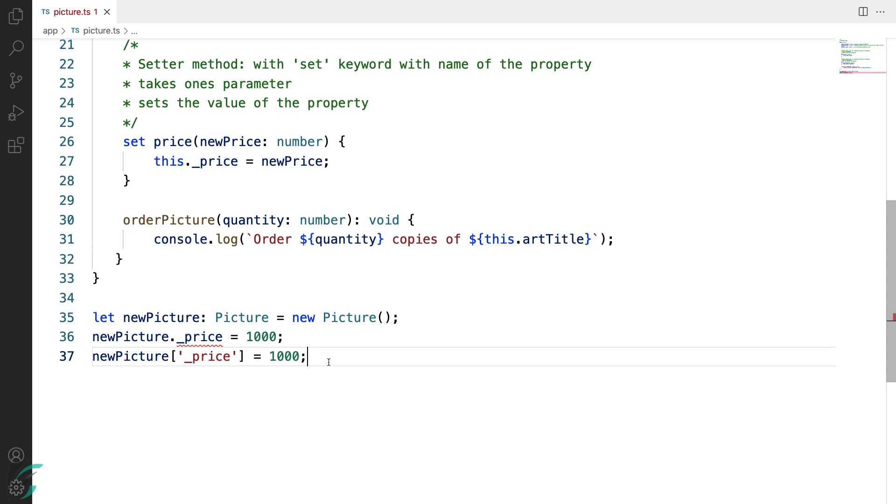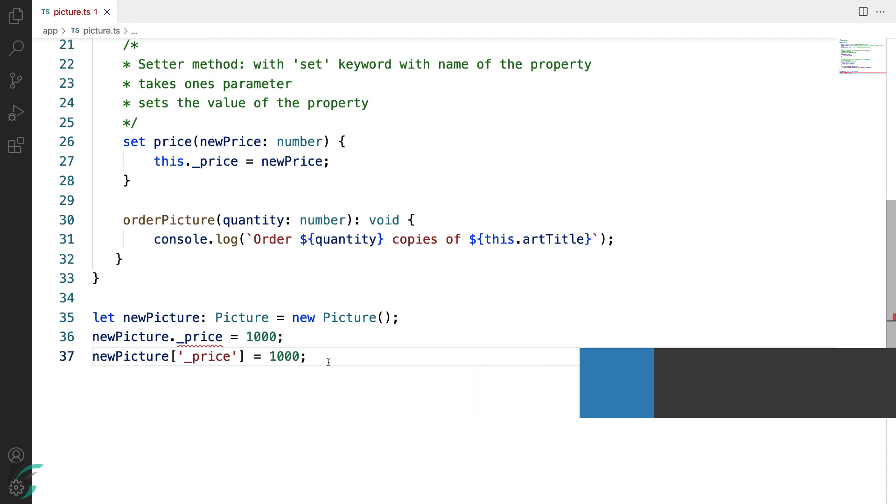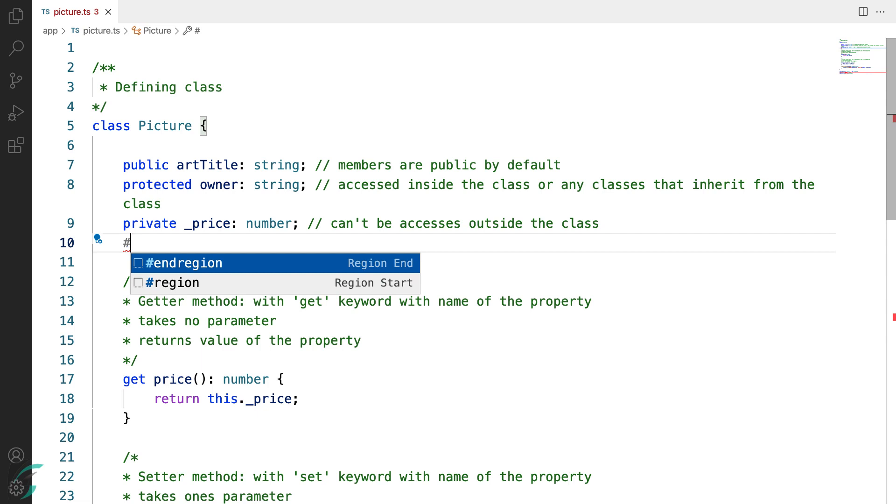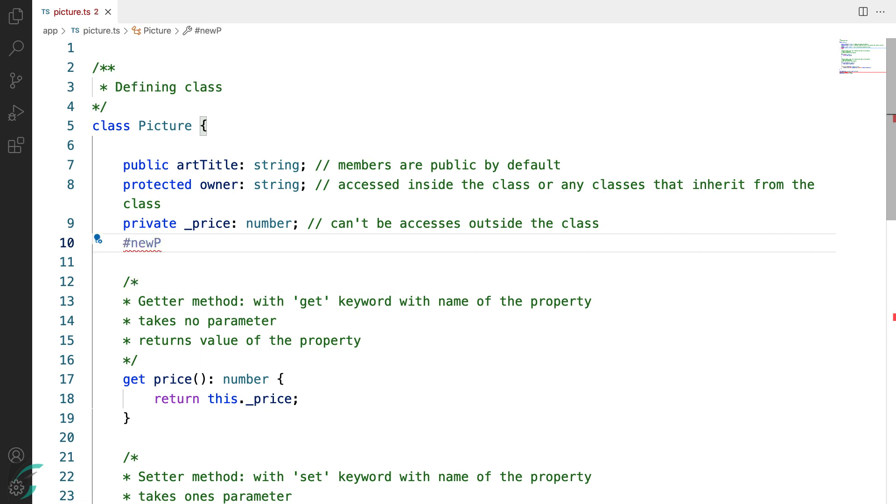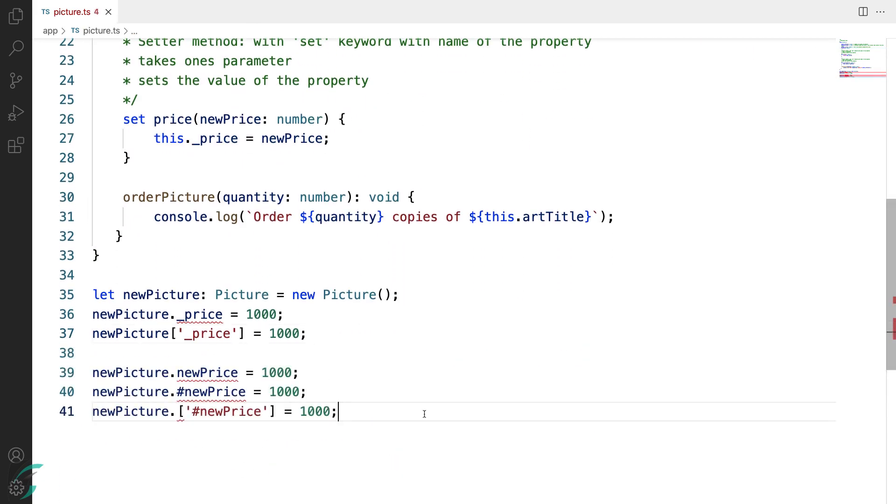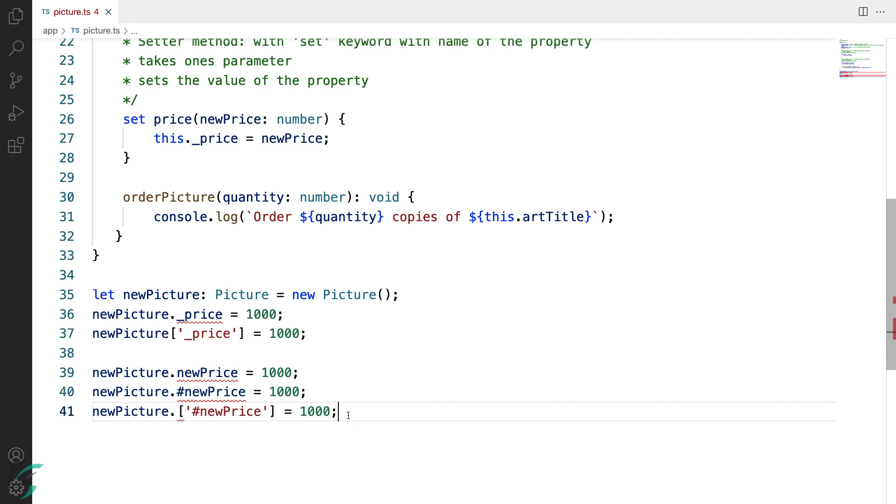Now to create a private field which won't allow any of such access in TypeScript or in JavaScript compiled code, we can define the variable to be hard private. To define a hard private property, I just need to add a pound sign in front of the property declaration. Let's say #newPrice, which will be of number type. And now when I try to access the variable using any of these three ways, I'm not allowed to do it. Using the simple conventional method or using the pound sign or using the bracket notation. So this is a hard private declaration of TypeScript and this keeps the property truly private.